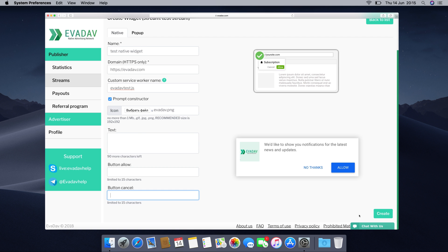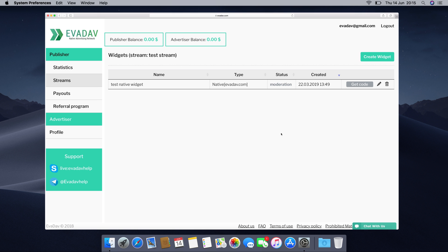Once your widget is ready, click on create and see your stream in line for moderation. Once our moderation team approves your widget it will change its status and you will get a notification email in your inbox.